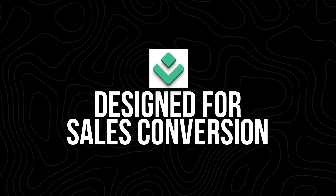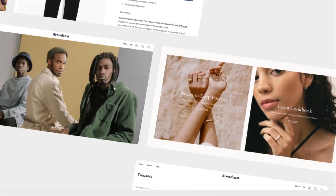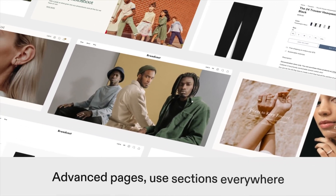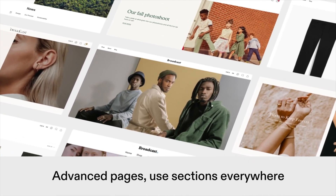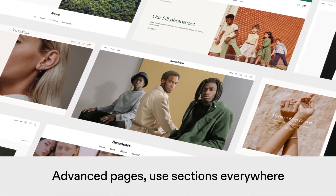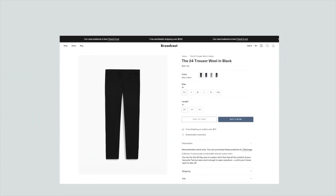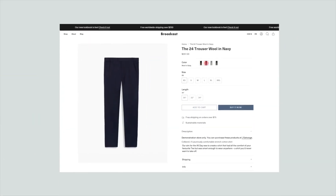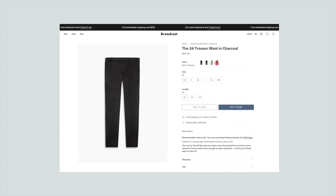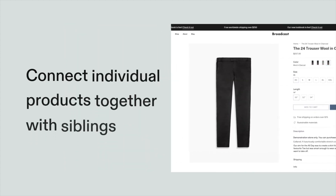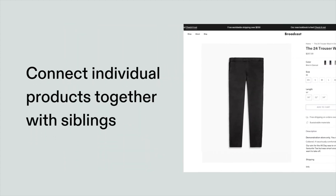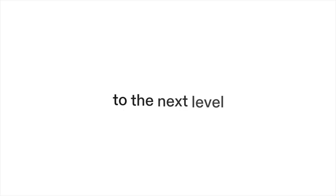Designed for sales conversions: the custom Shopify theme provided by Dropshipped is specifically designed to maximize conversions. From strategically placed call-to-action buttons to layouts optimized for mobile devices, Dropshipped gives you a store that's ready to convert visitors into customers.